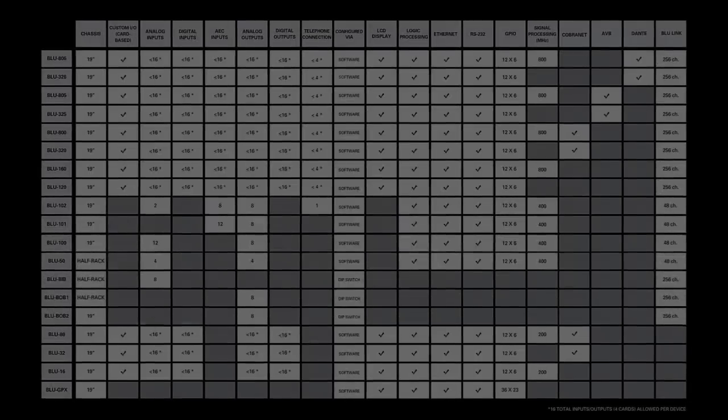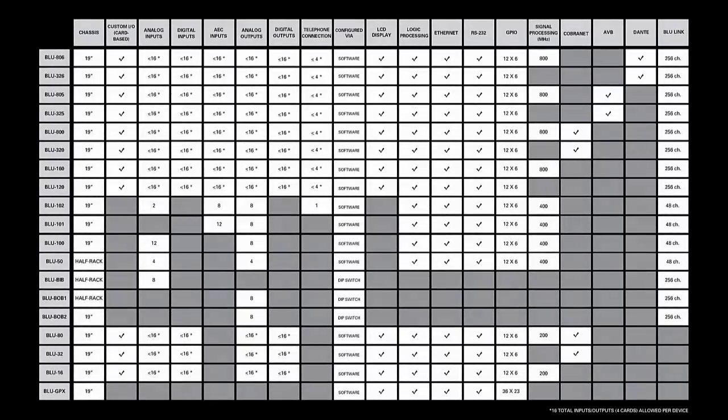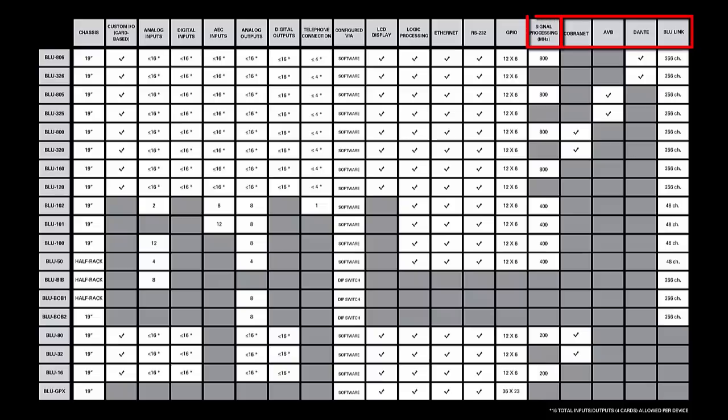Of all the features listed on the product comparison chart, there are really two key differentiating factors: networked audio capability and DSP.